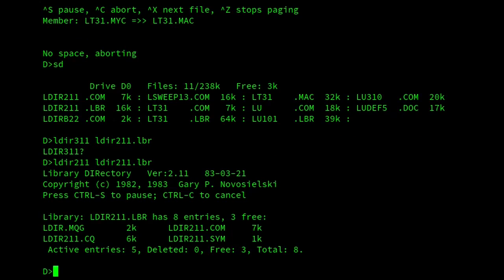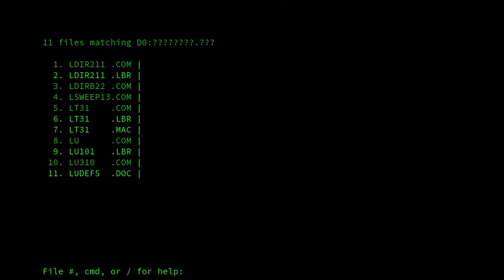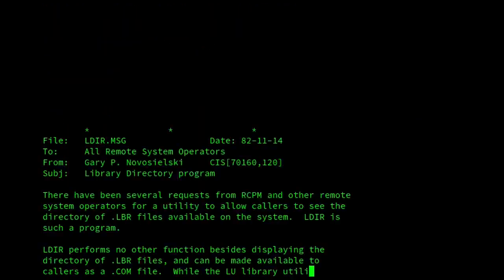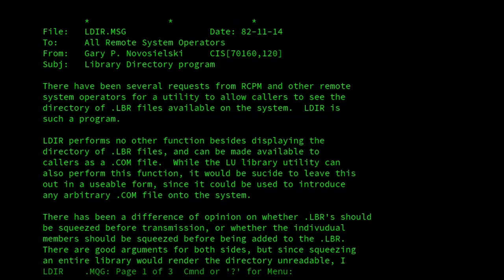In itself, this program isn't particularly interesting, but the reason I want to show it is that the actual archive for it contains an interesting file. So let's have a look at it.